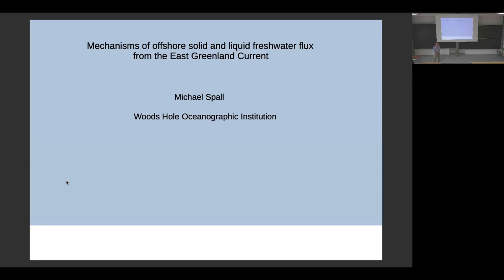Thank you everybody for coming. I'm a physical oceanographer. I'm going to be talking about something specific to the East Greenland Current. It's addressing a big problem in oceanography and climate, and I'm focusing on one little piece of it. It may be a little more diverse audience than I'm used to lecturing to, so we can be very informal.